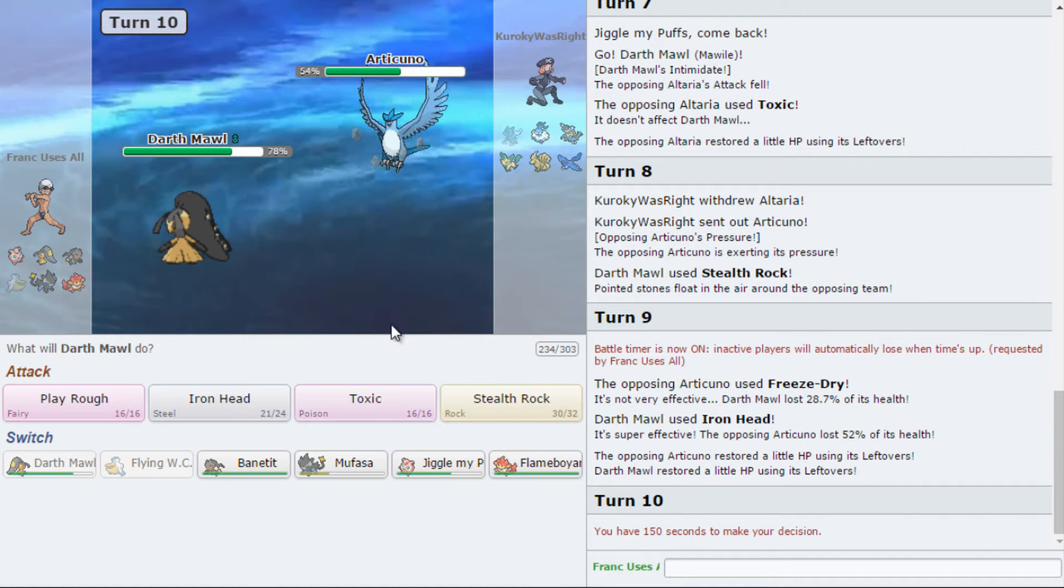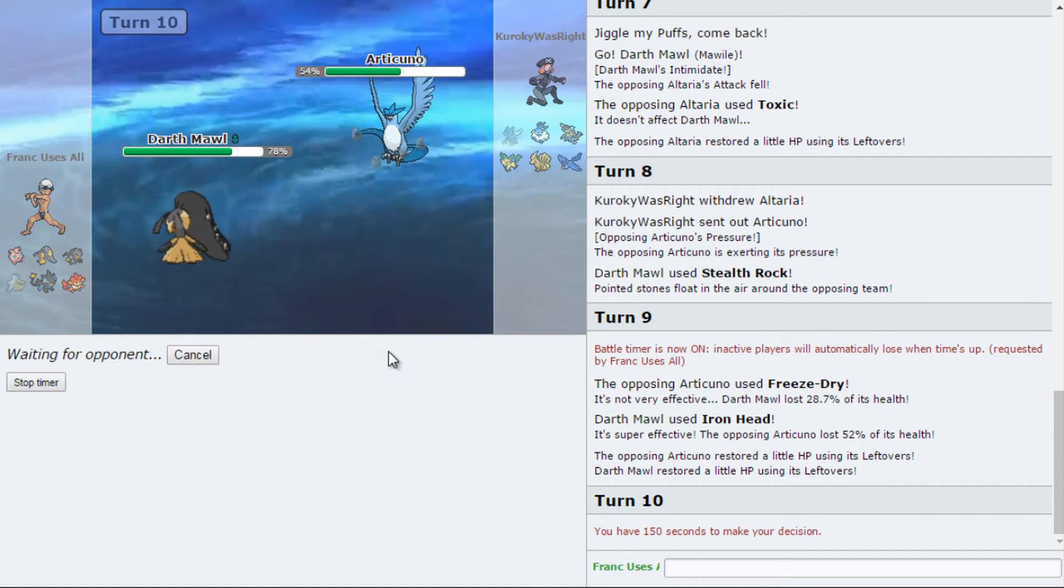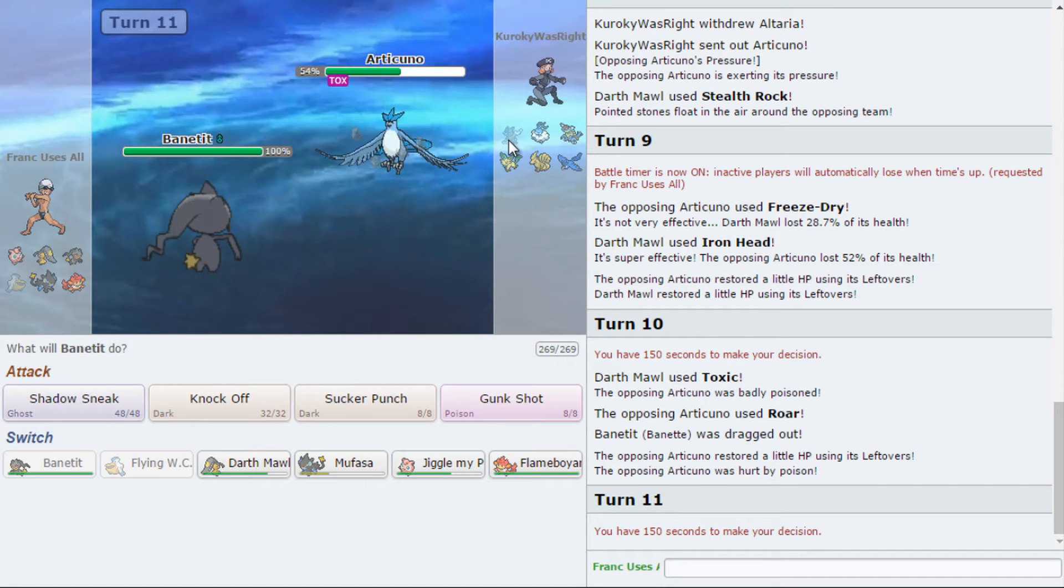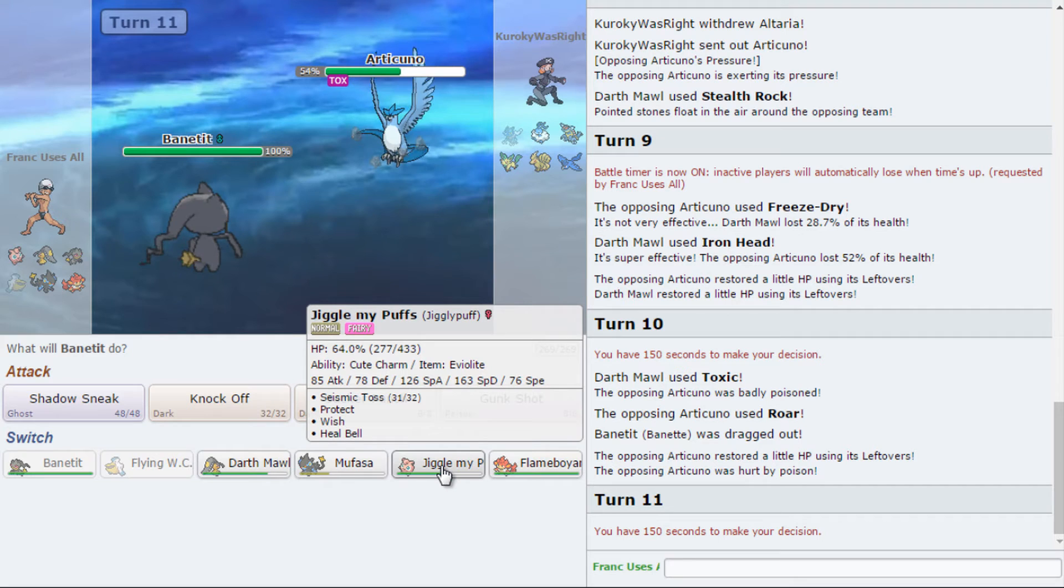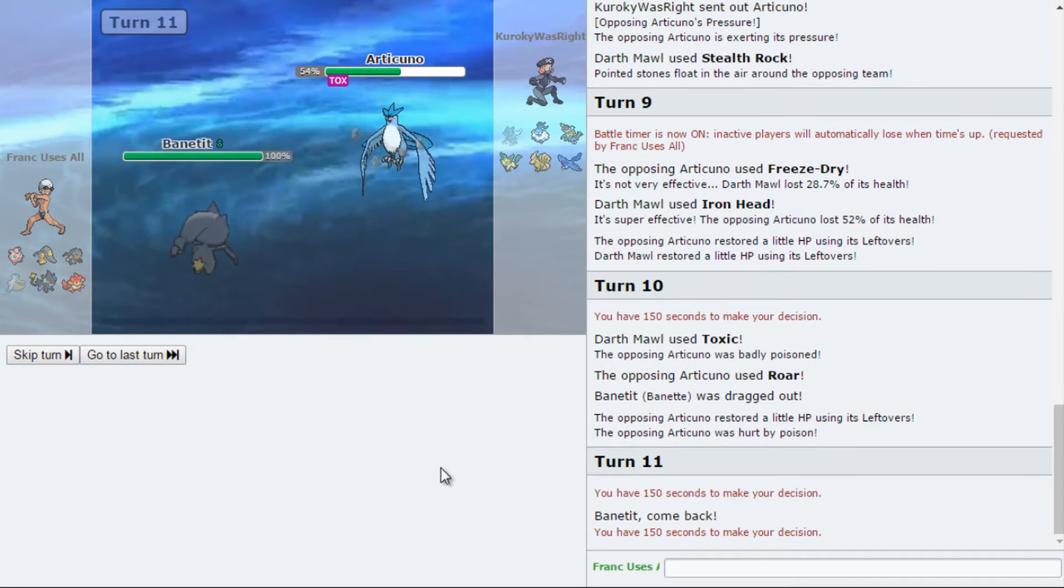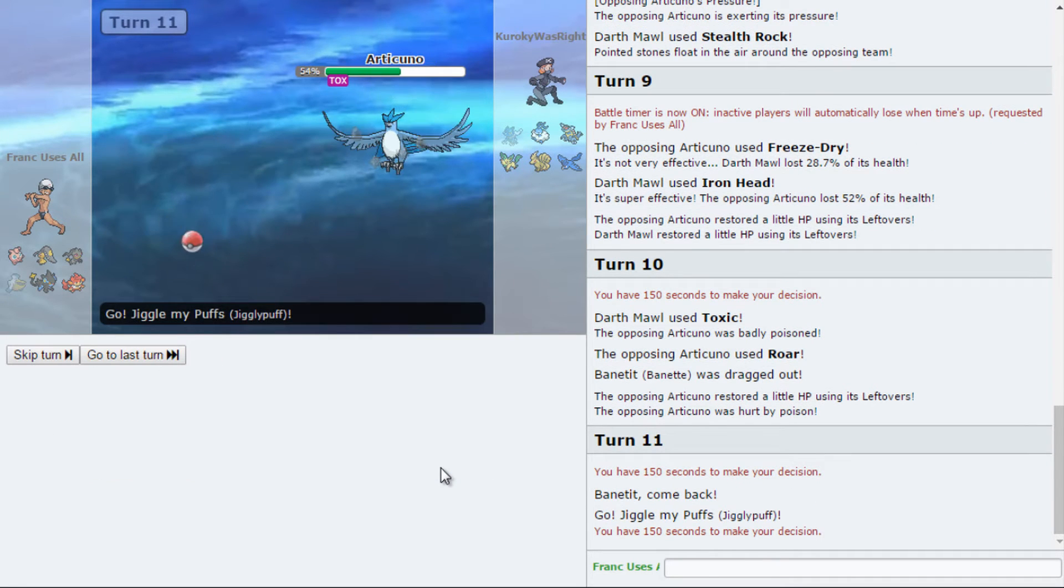I don't think he should stay in right now. So, I'm getting the Toxic on the Ninetales. Oh, he had Roar. What? That's strange. I'm going to Jiggly.